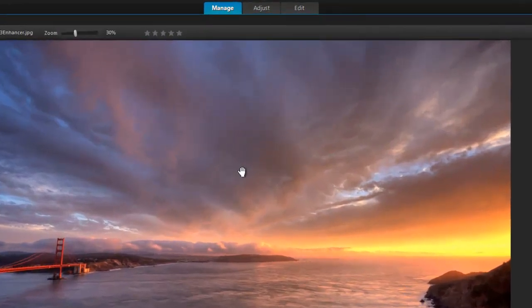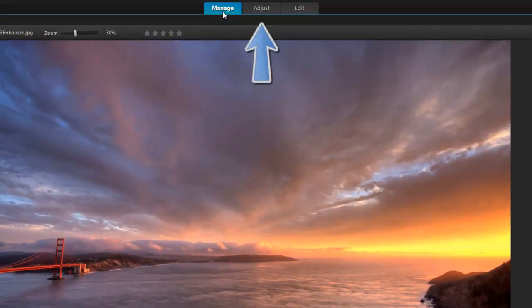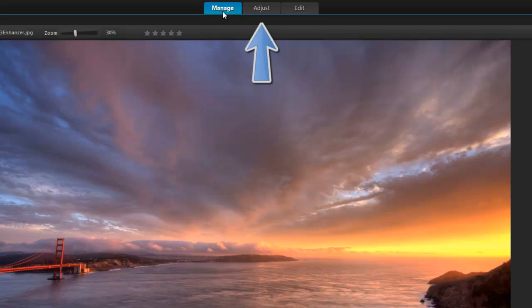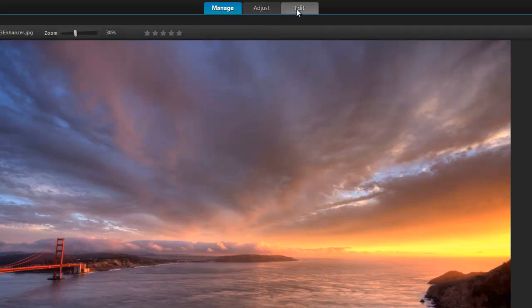When you open PaintShop Pro, you'll notice three workspace tabs at the top. Manage for managing your photo library, Adjust for making quick corrections, and Edit for accessing the full suite of image editing tools.